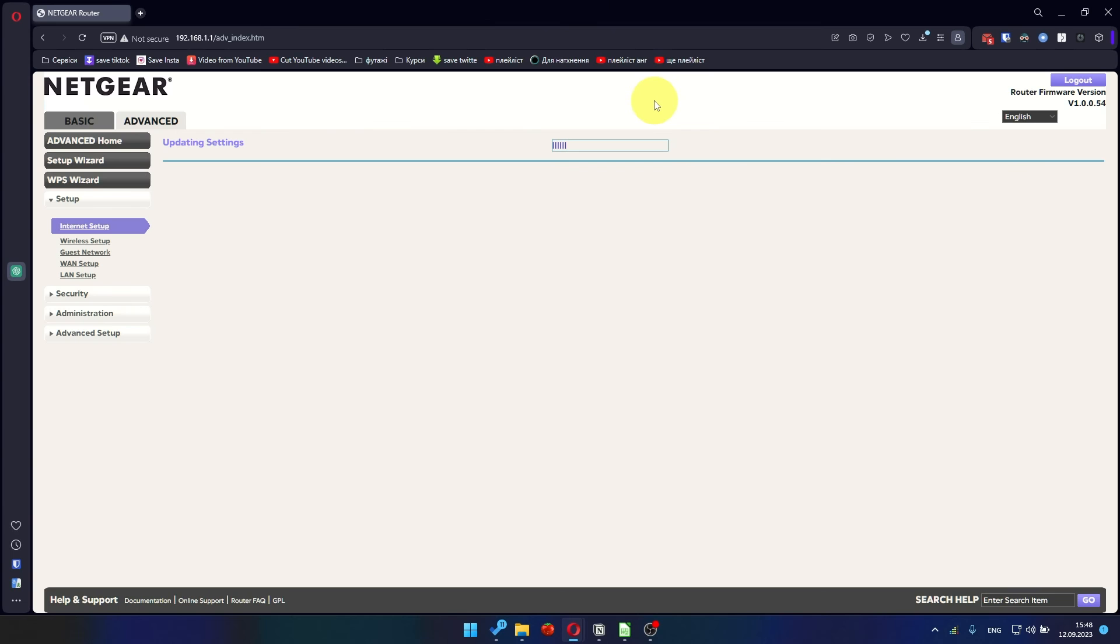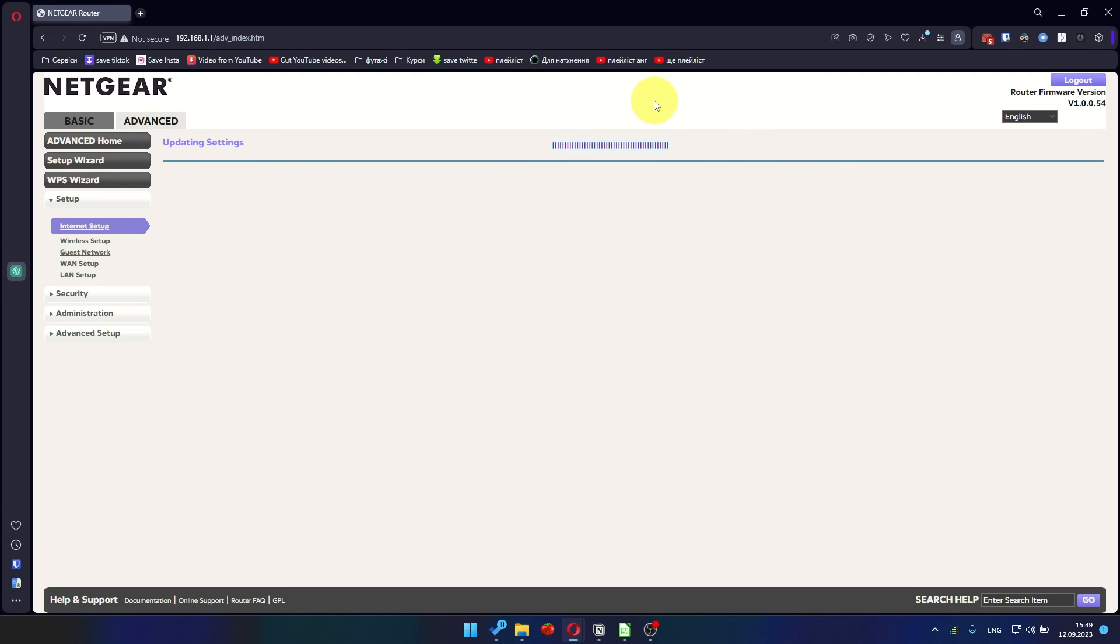There is no need to clone the MAC address in most cases, but if you can't get an internet connection after the quick setup, I'll show you how to clone the MAC address later in the video. Now you must reboot the router.